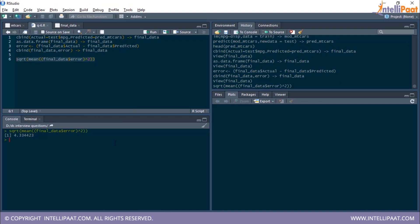Keep in mind: the lower the RMSE value, the better the model. If another model had an RMSE of 5, this model would be better. If another model had an RMSE of 2, that second model would be better than the one we built.